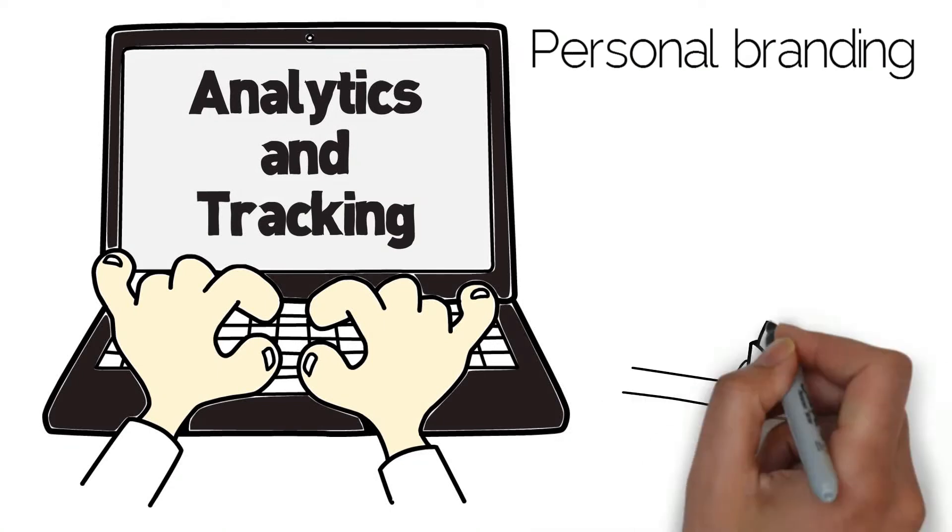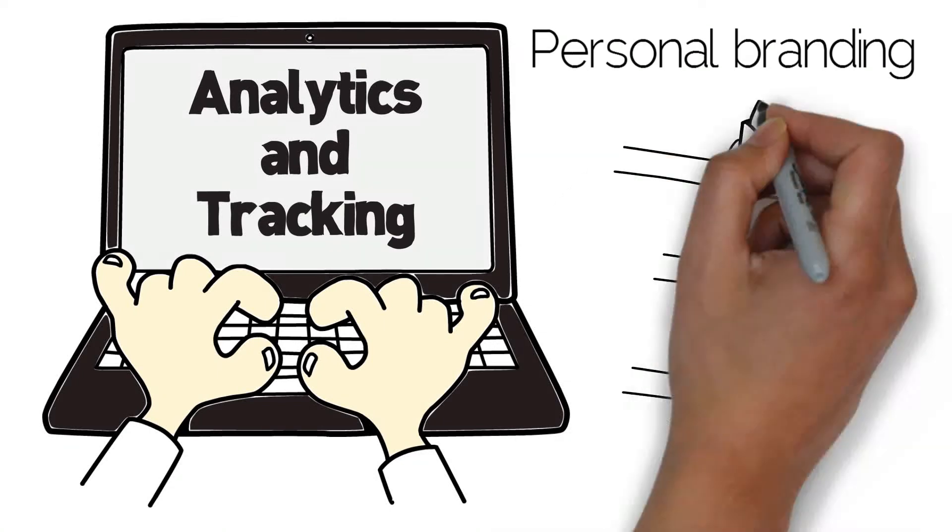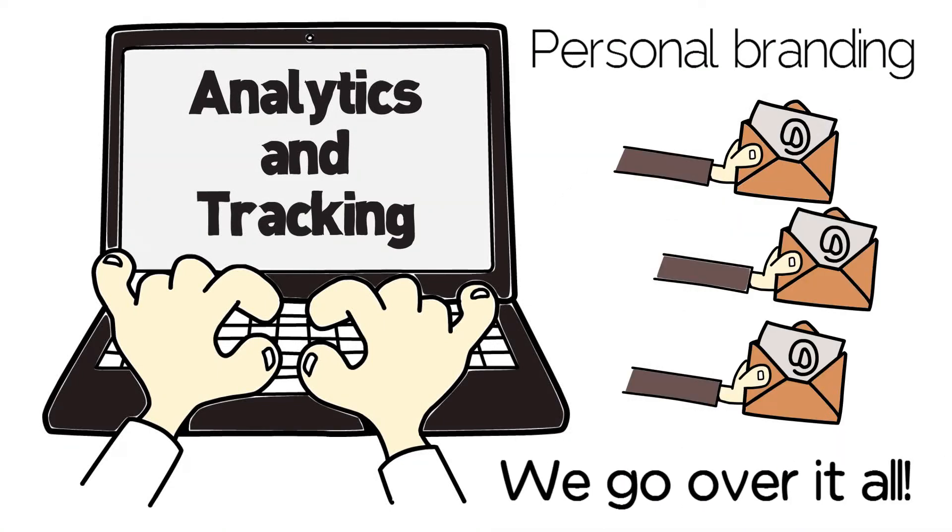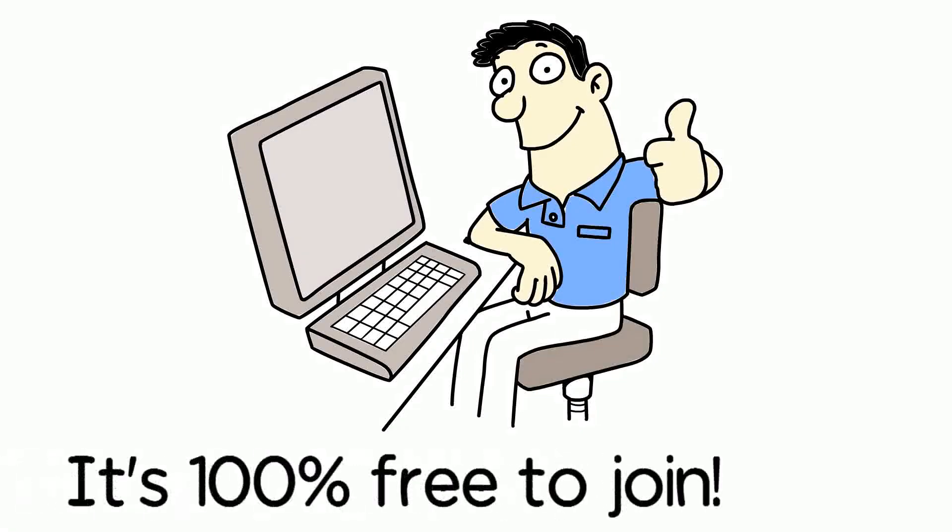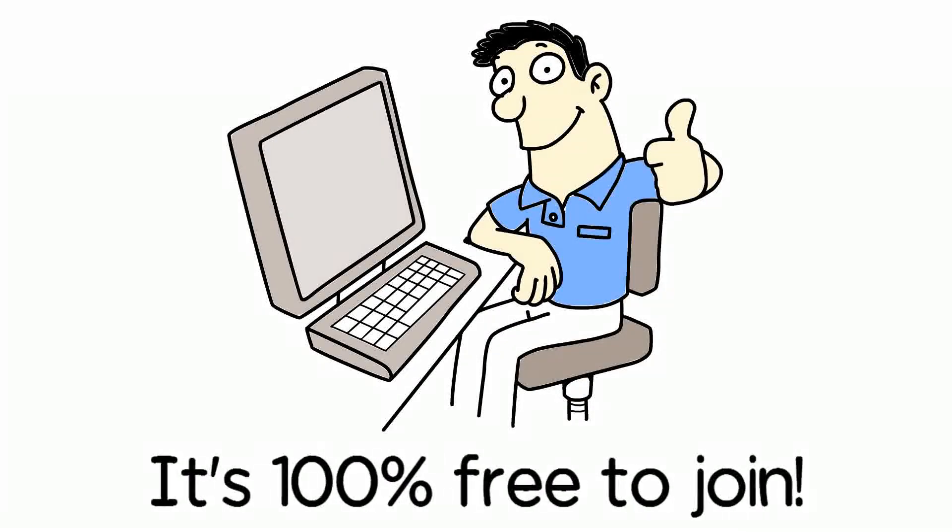personal branding to, of course, email marketing. We go over it all. And best of all, it's 100% free to join.